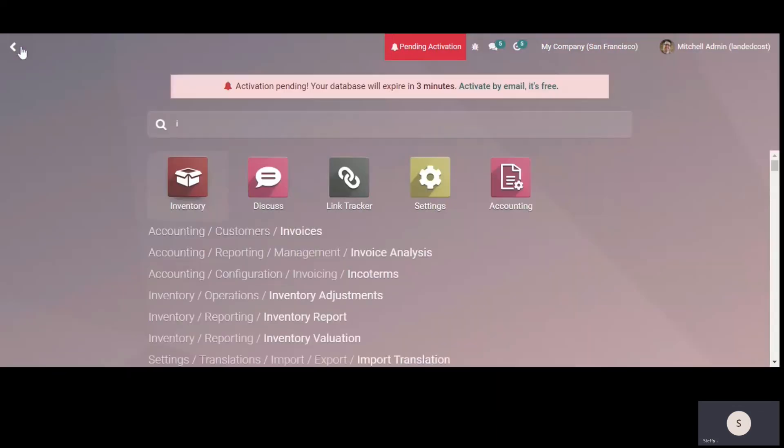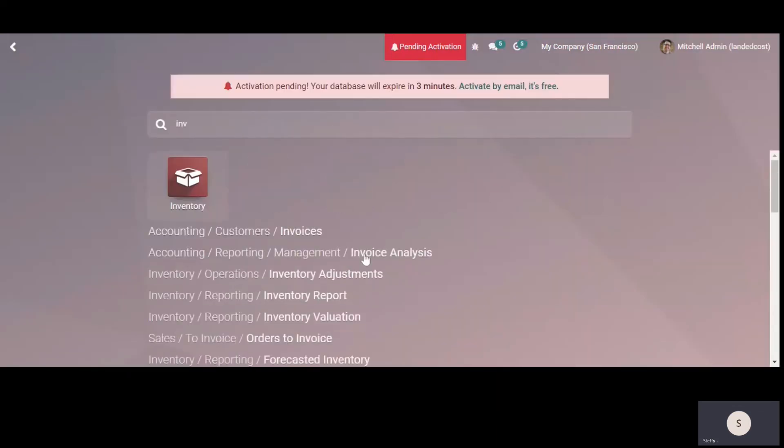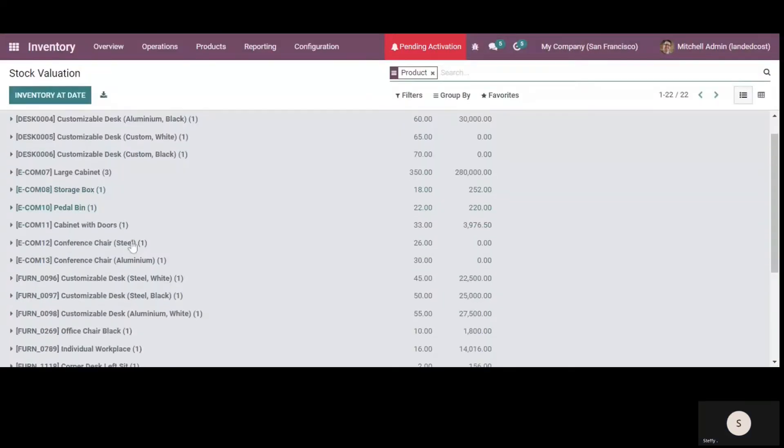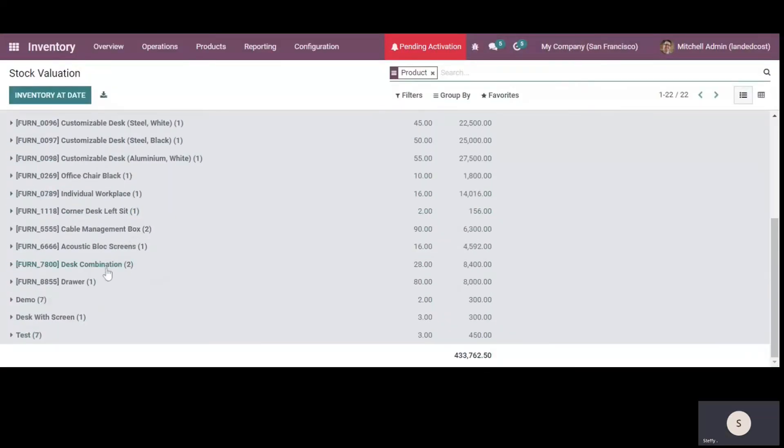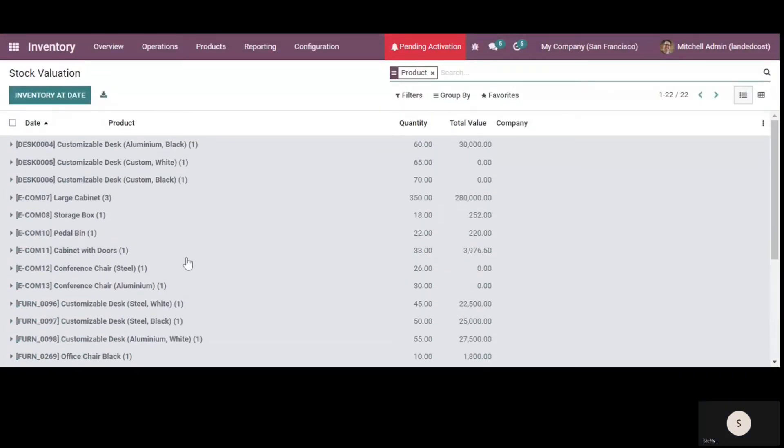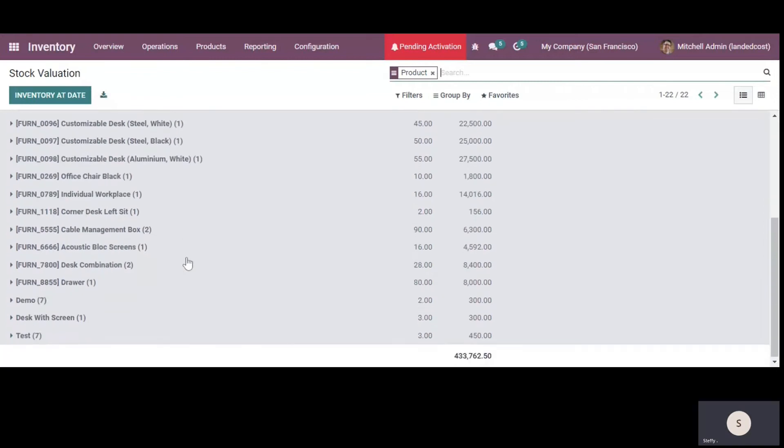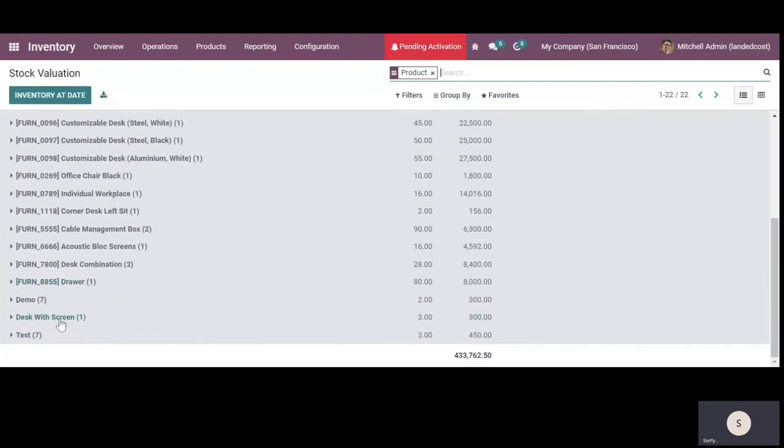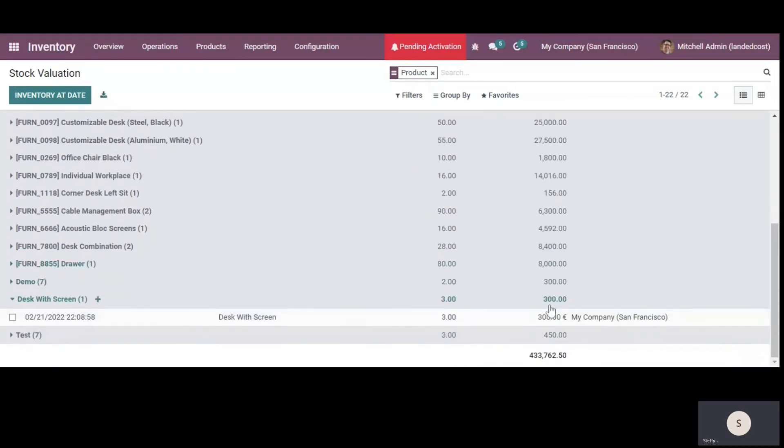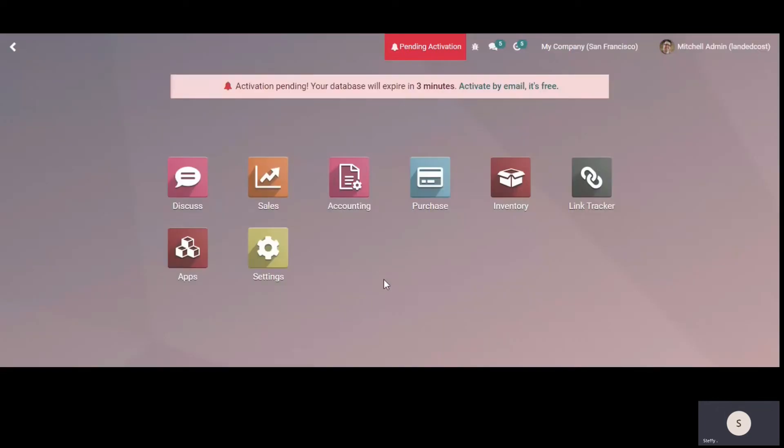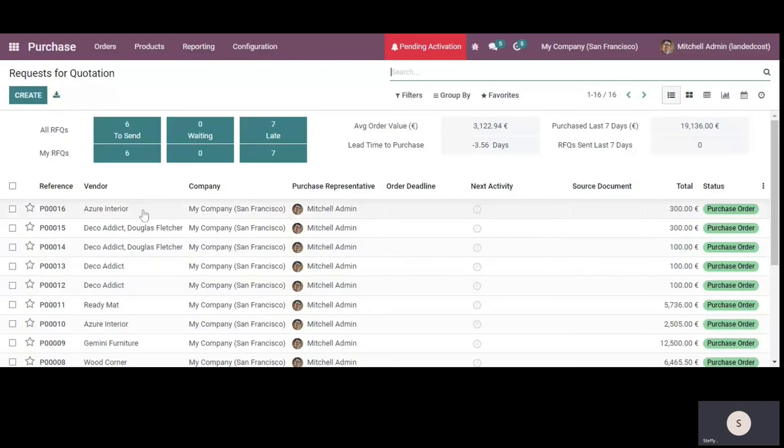If we go to the inventory valuation, we'll see here the desk with screen here. We have three quantities and the value is 300. So let's say we have got these three products for 300 price and now we need to get the landed cost as well.